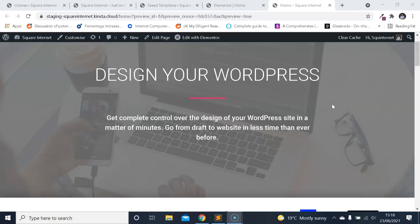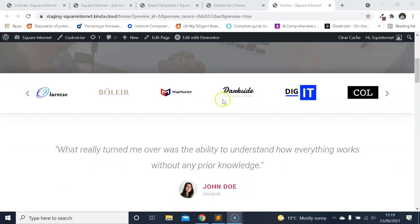Hi, this is James from Square Internet with another WordPress tutorial. In this video, I'm going to be showing you how you can build a WordPress website from scratch the easy way using Elementor. It's going to be quite a long video. I'm going to show you step by step how to make the entire website from scratch. So we're going to do the header, the footer, page templates, a home page, about us, contact us page, maybe a couple more templates along the way. Let's dive into the video and get started.